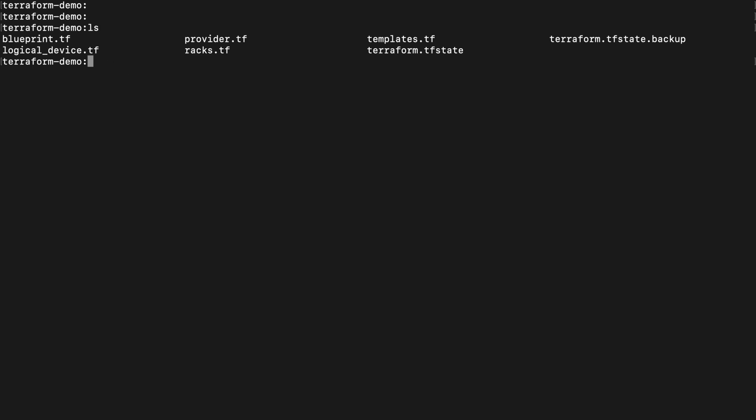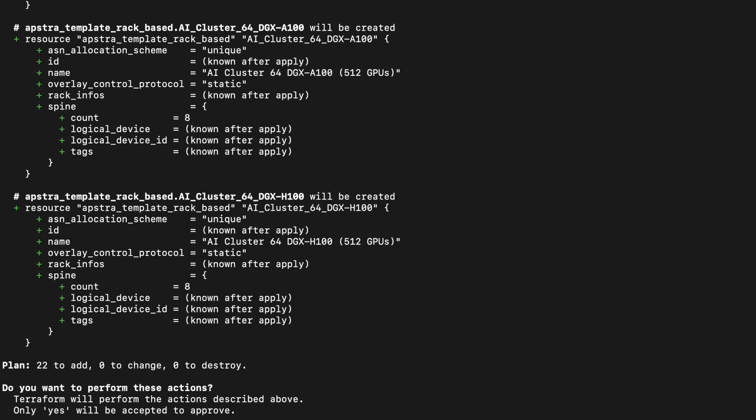What I'm going to do now is to run a Terraform apply. That's going to take all of the configuration that we need to build our AI ready data center and push it out to AppStra and create our data center config.